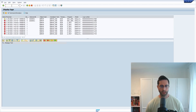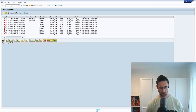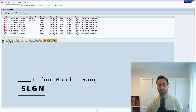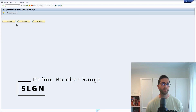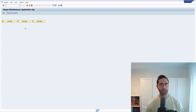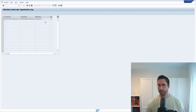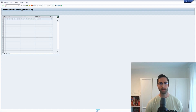If you would also like to start using application logs, it is really important to define the number ranges. For this, you can open up the SLGN transaction. When you enter this transaction, you can maintain the number range for the application logs.